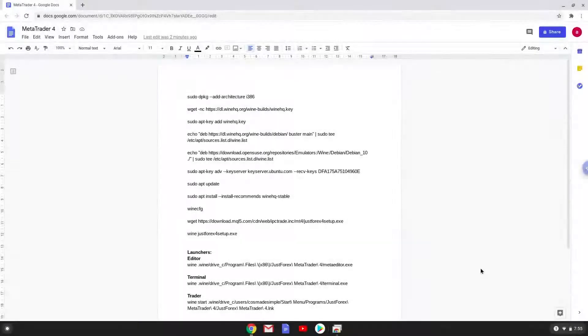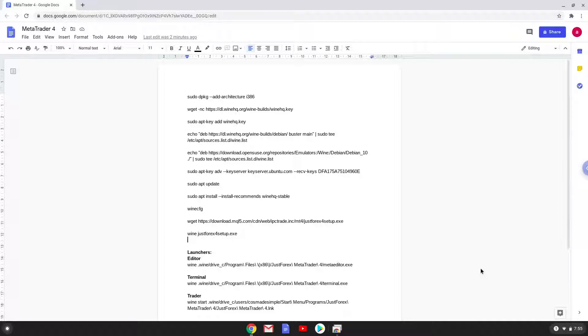Hello. Today we are looking at how to install MetaTrader 4.0 on a Chromebook. Please take note that you need a Chromebook with an Intel or AMD processor for this tutorial to work.